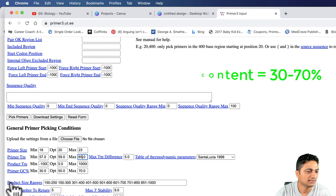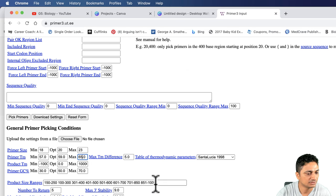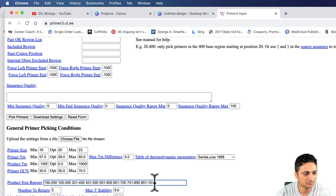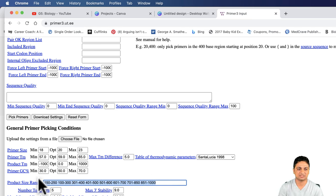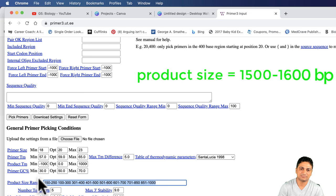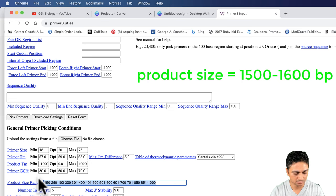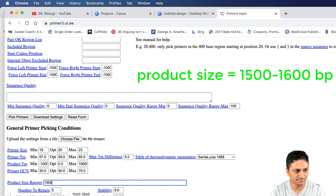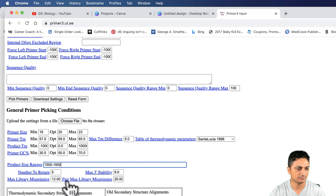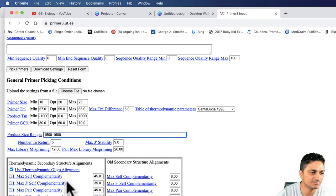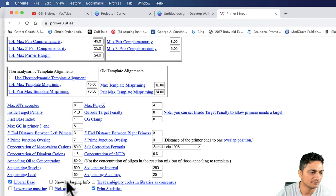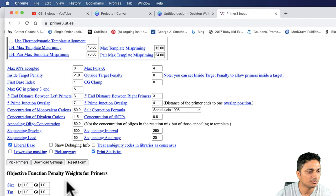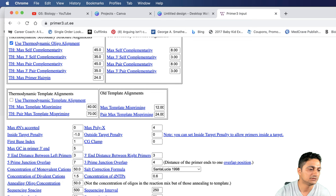The product size ranges is 150 to 850 to 1000. This is not going to work for us because we have to design the primer in the range of 1500 to 1600 base pair to clone the whole CDS sequence. I will type 1500 to 1600 base pair so that we can exactly get the primer in the UTR region. We don't have to worry about other details. Let's pick the primers.